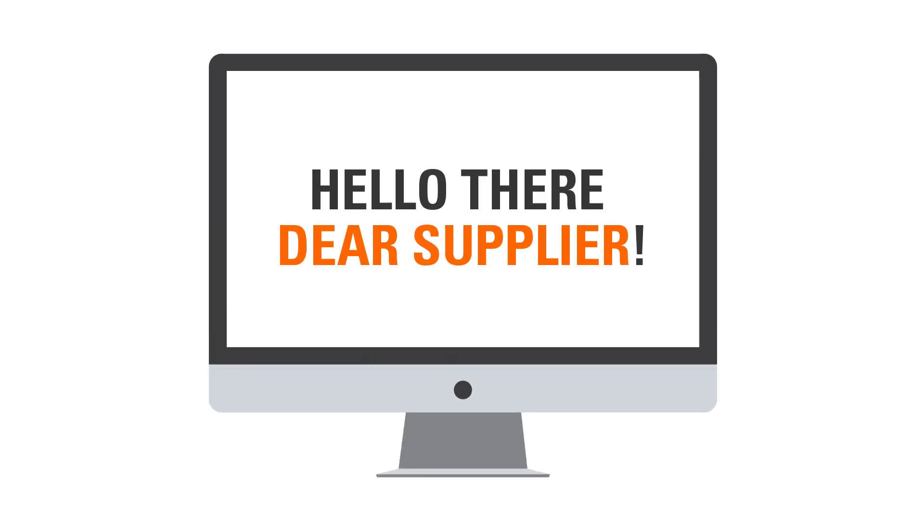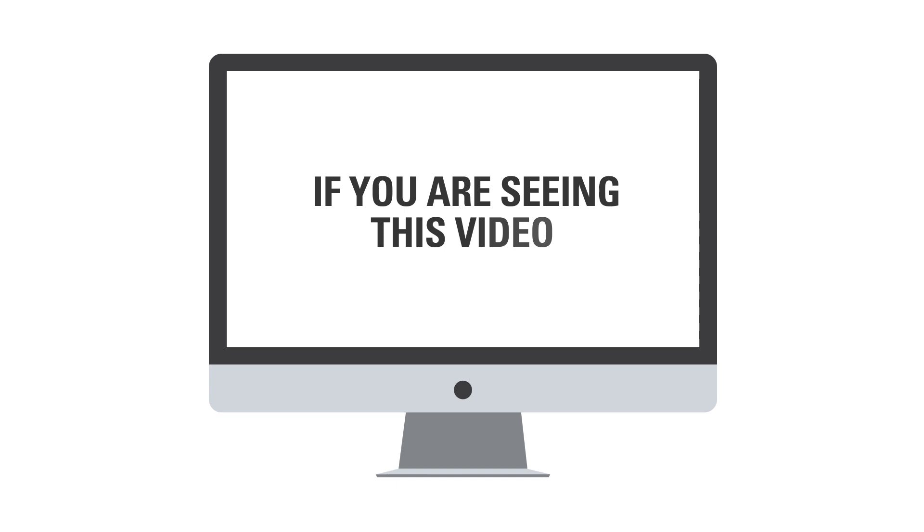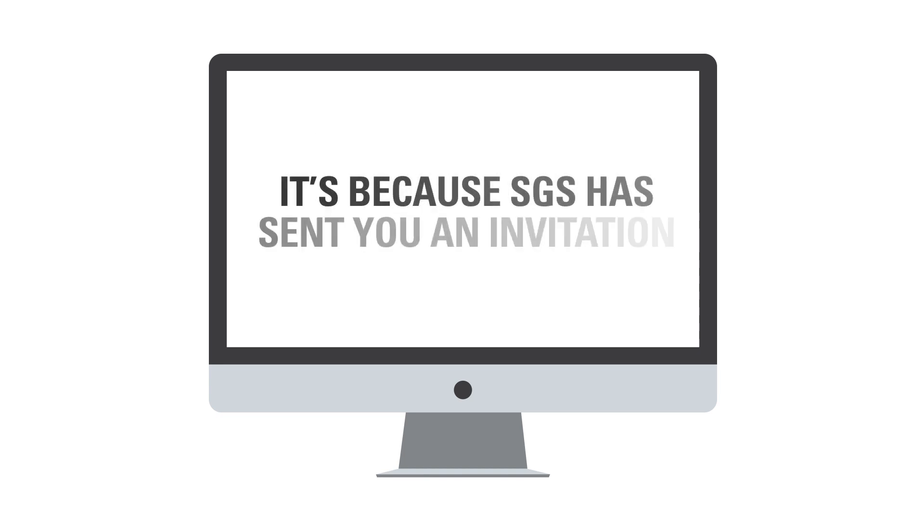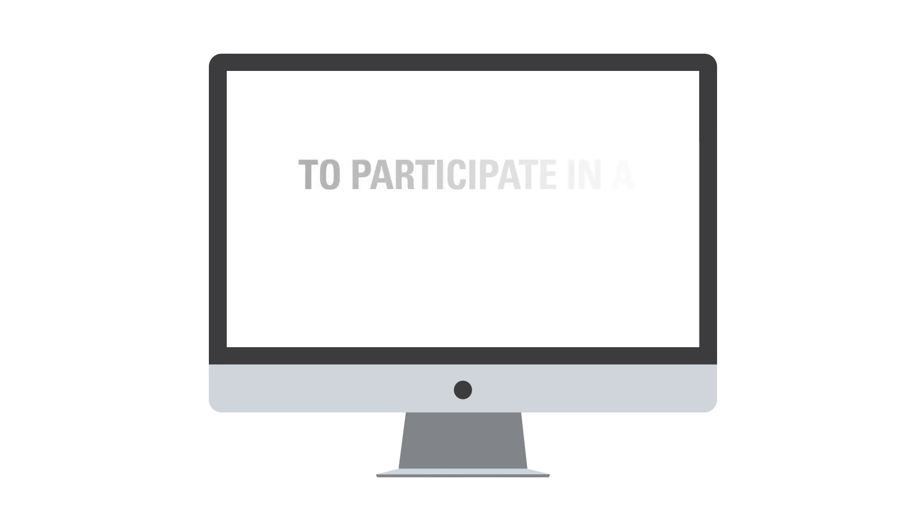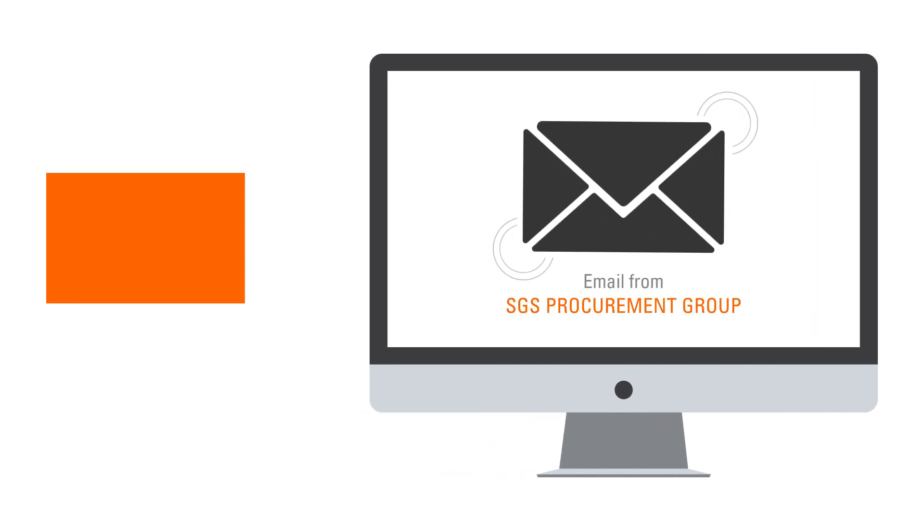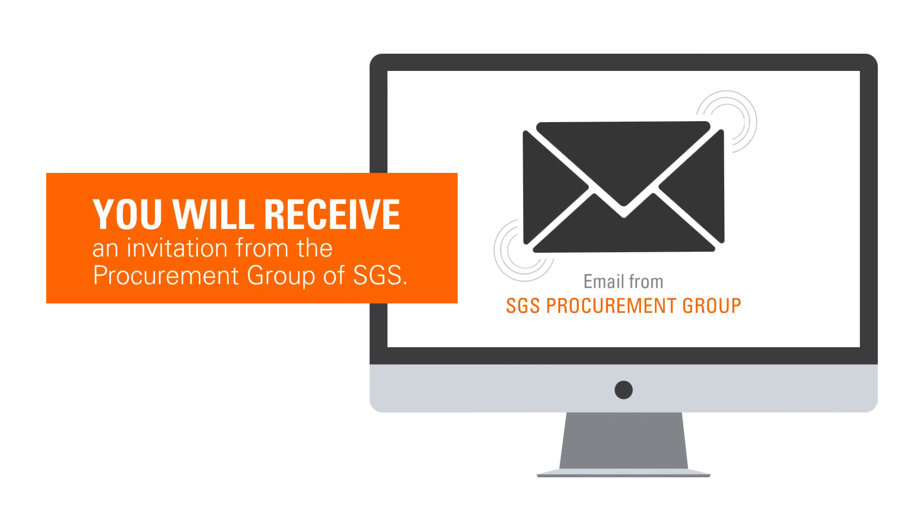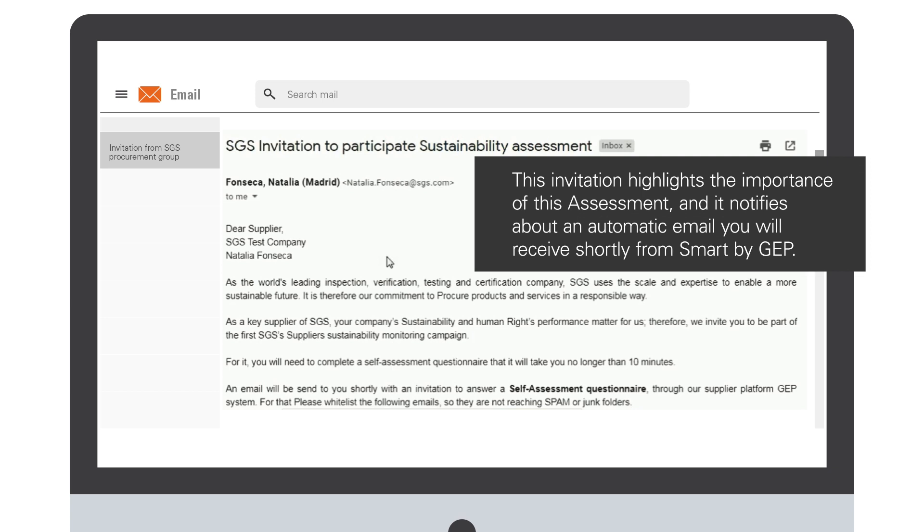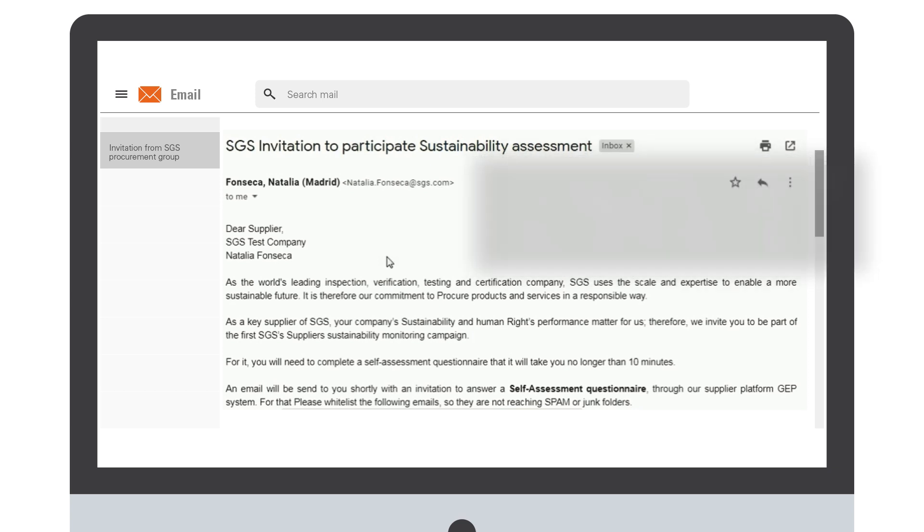Hello there, dear supplier! If you're seeing this video, it's because SJS has sent you an invitation to participate in a sustainability assessment. First, you will receive an invitation from our procurement group where you are informed about the importance of this assessment for the business relationship. You will be notified about an automatic email that we will send to you from Smart by GEP.